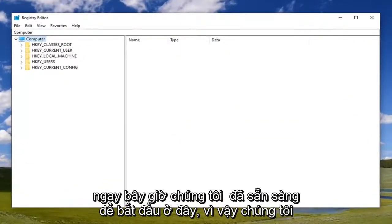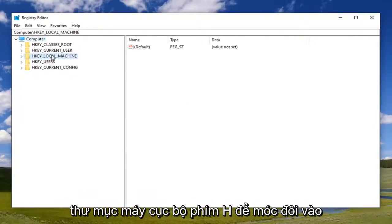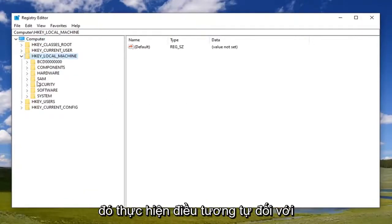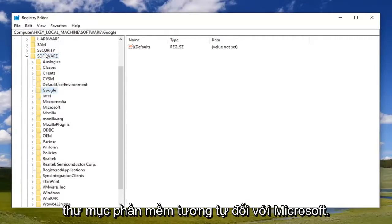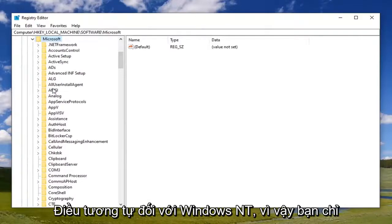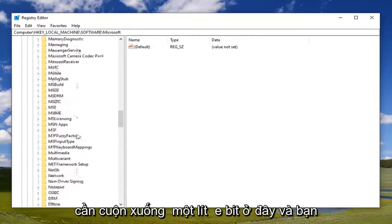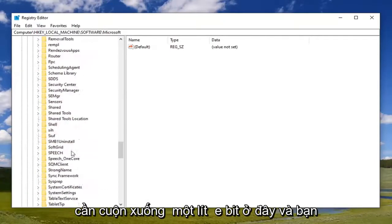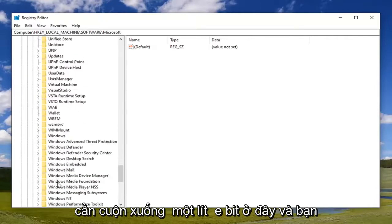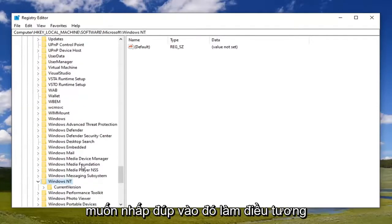Now we're ready to begin here, so we're going to double click on the HKEY_LOCAL_MACHINE folder. Do the same thing now for the Software folder. Same thing for Microsoft. Same thing for Windows NT. We're just going to scroll down a little bit here and double click on that.